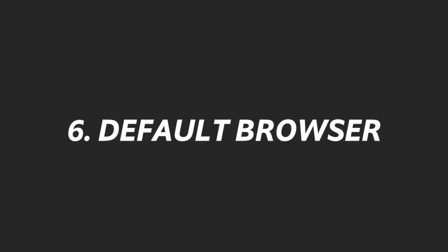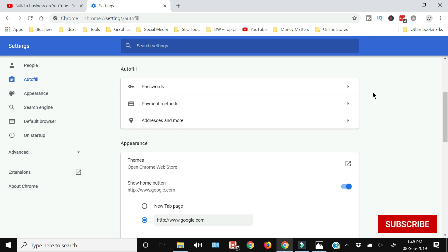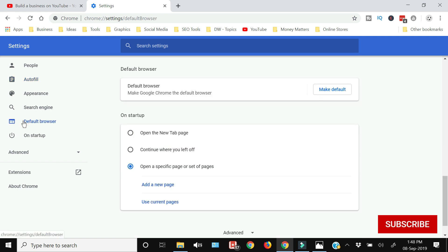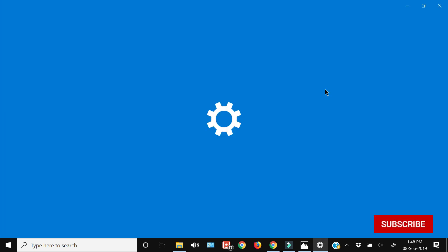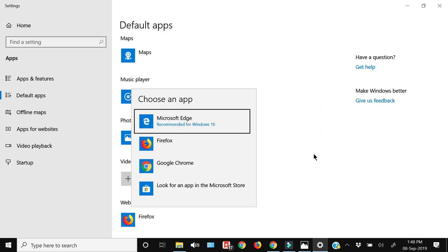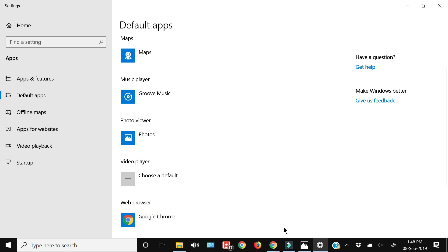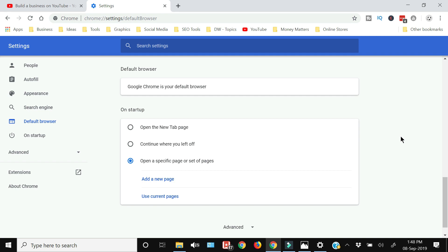To make Google Chrome your default browser, access Chrome Settings and click 'Default browser' on the left side. Click 'Make it a default browser,' which will take you to the Windows 10 settings. From there, select Chrome and your default browser will be changed from the previous browser to Google Chrome.